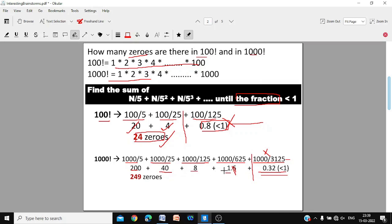Adding the whole numbers: 200 + 40 + 8 + 1 = 249 trailing zeros in 1000 factorial. The rule is simple: for any number, divide by 5, 5², 5³, and so on until the fraction is less than 1, then sum only the whole number parts.